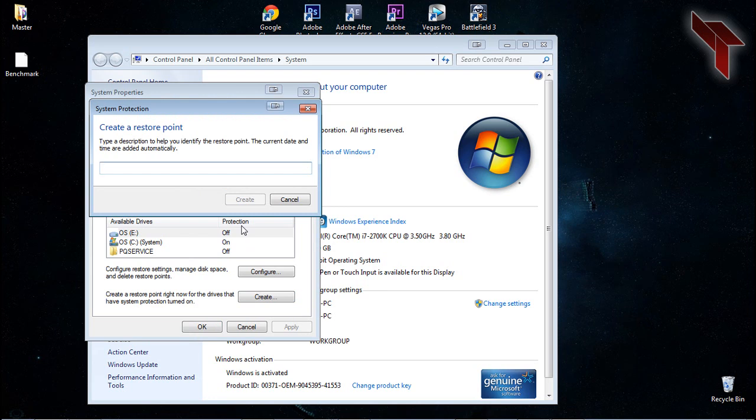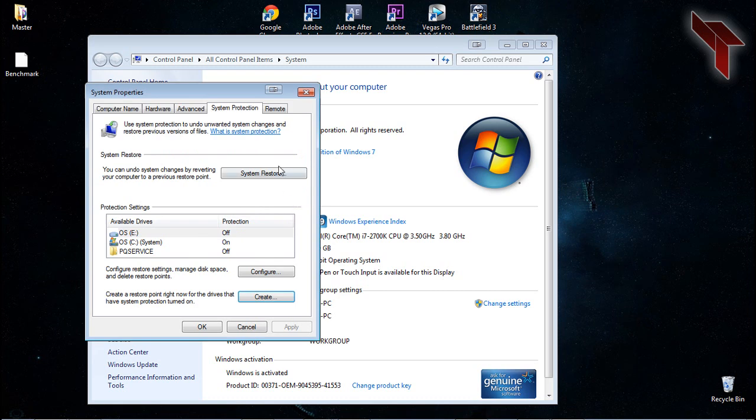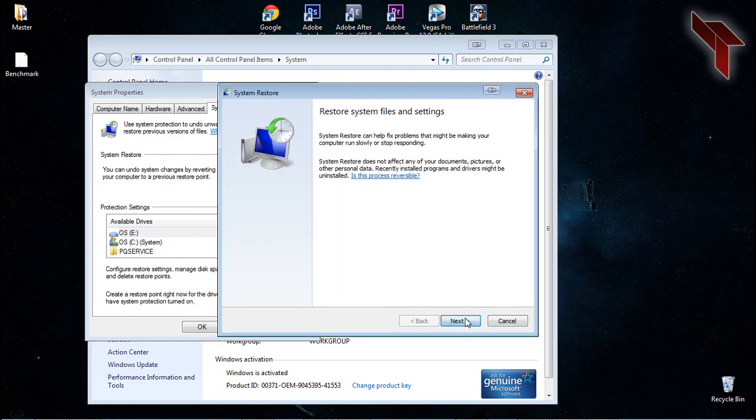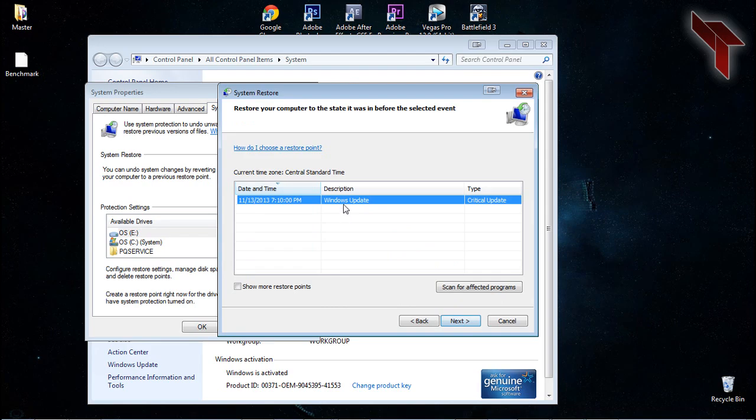To restore back to this point, on the System Protection tab, there's a button titled System Restore, which you click and then hit Next. Select the restore you'd like to come back to, then follow instructions on how to do so.